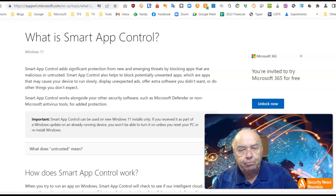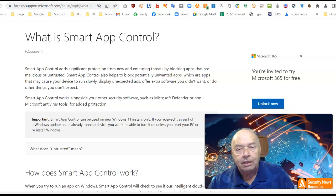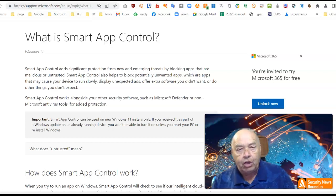There's some new protection coming your way in Windows 11. It's called Smart App Control.